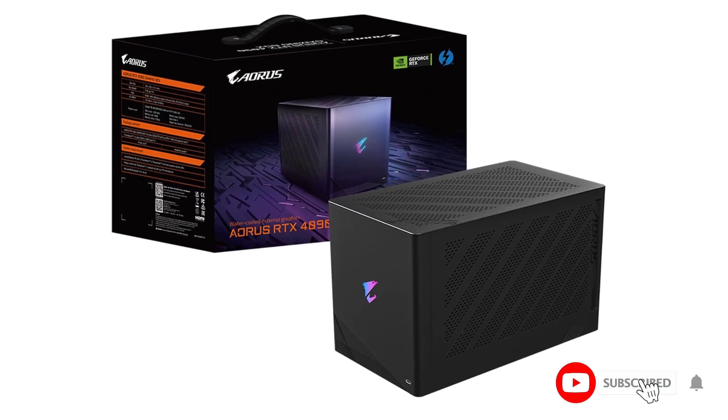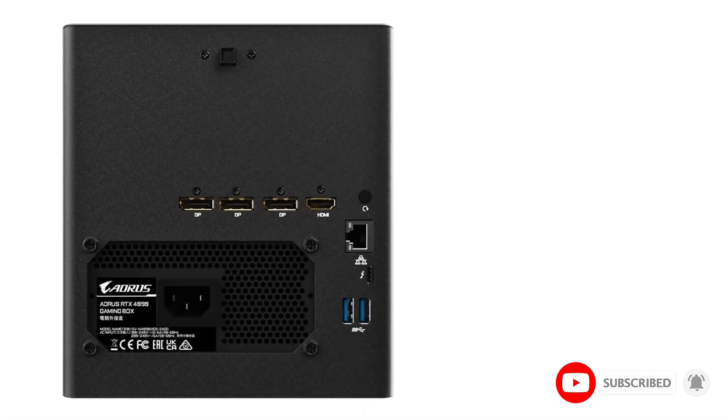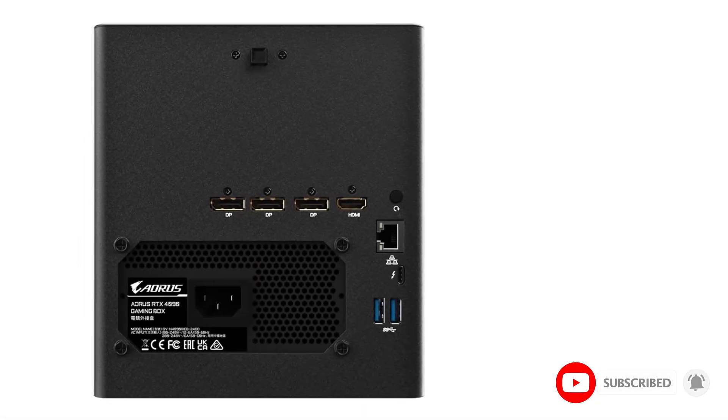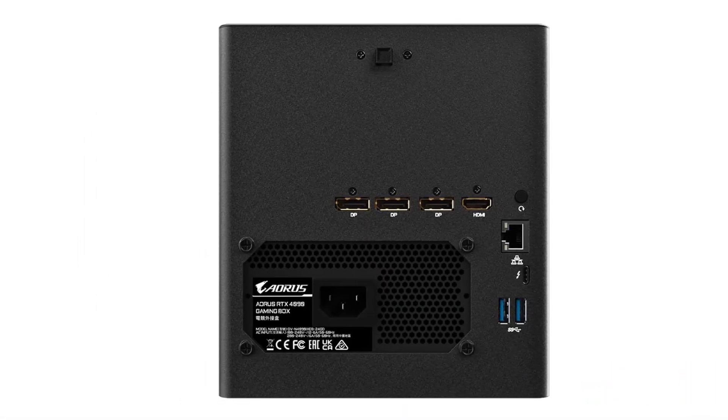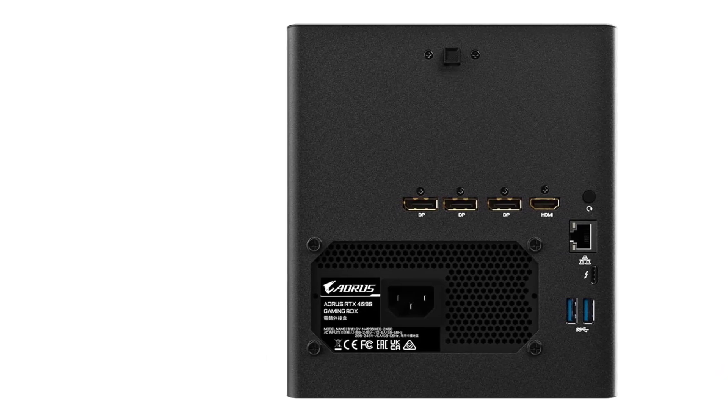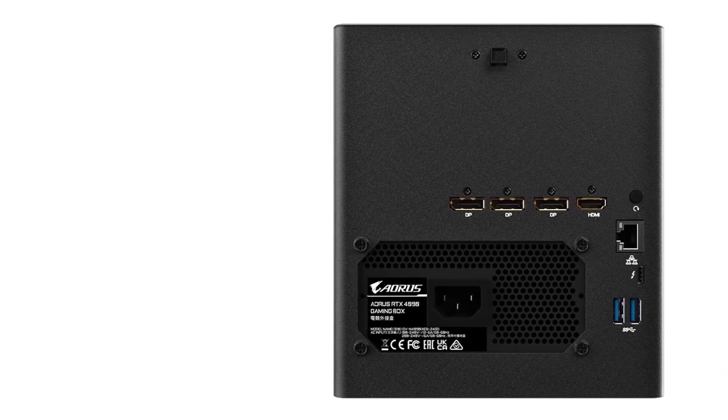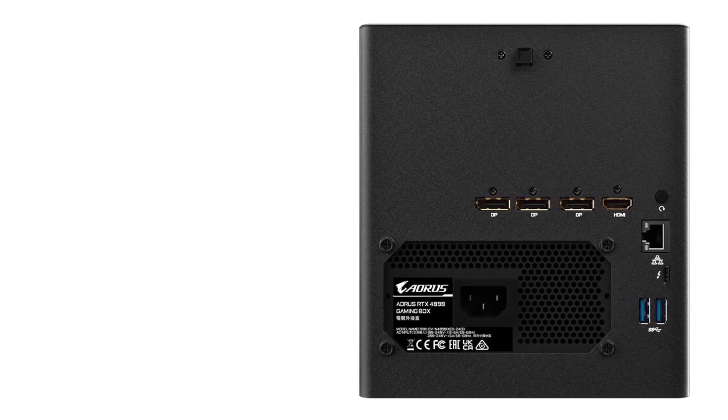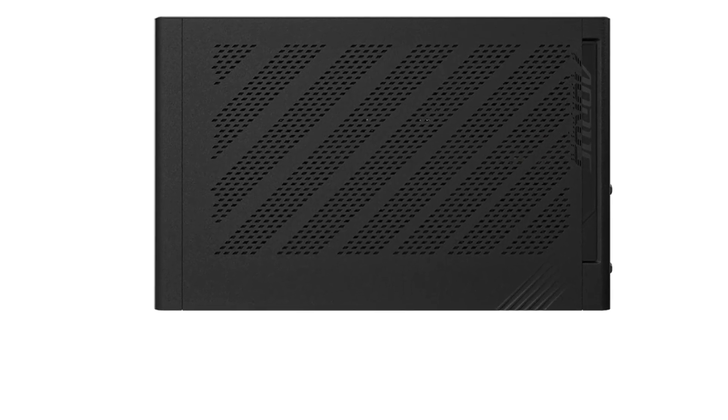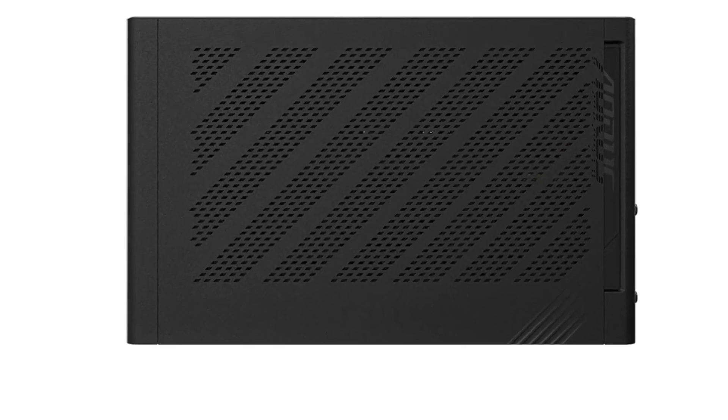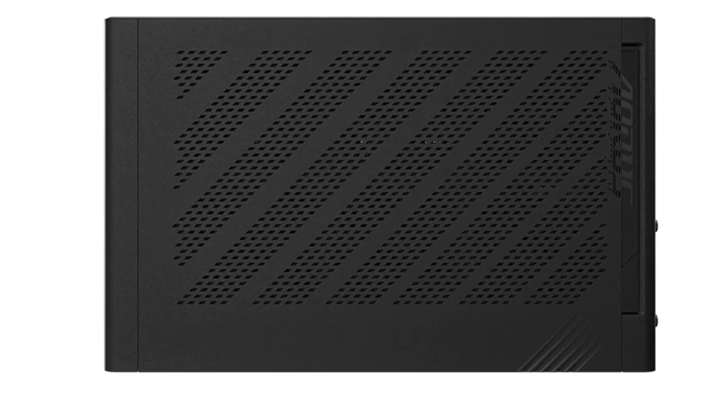However, do note that the RTX 4090 is so powerful that it completely saturates the poor Thunderbolt 3 connection to your laptop, so it won't be able to make full use of the RTX 4090. In fact, performance might be close to half that of the full-speed 4090.